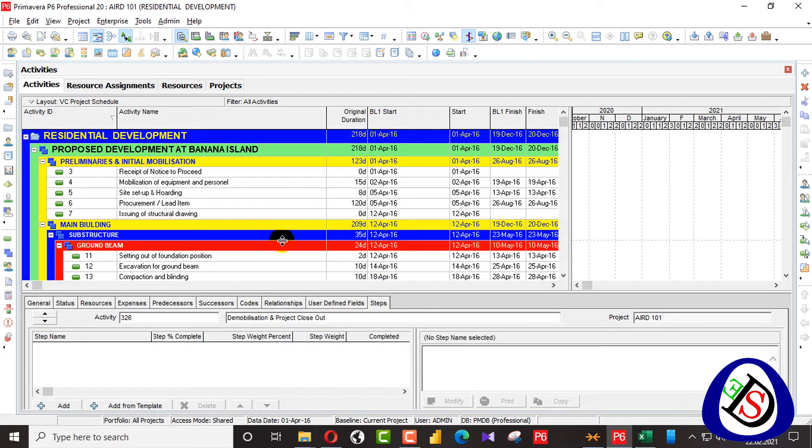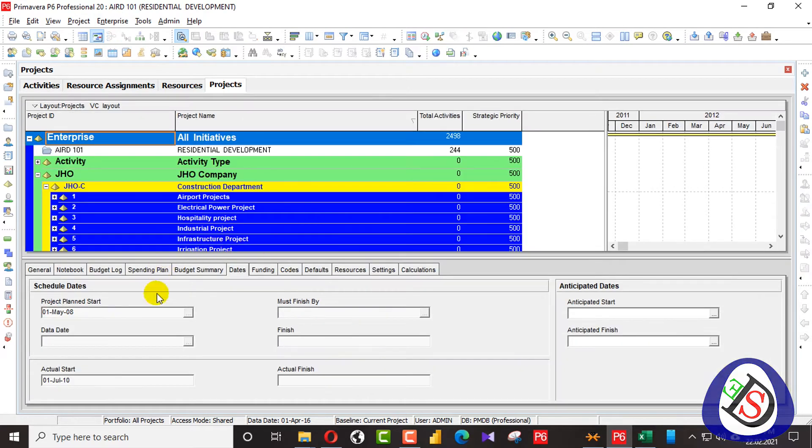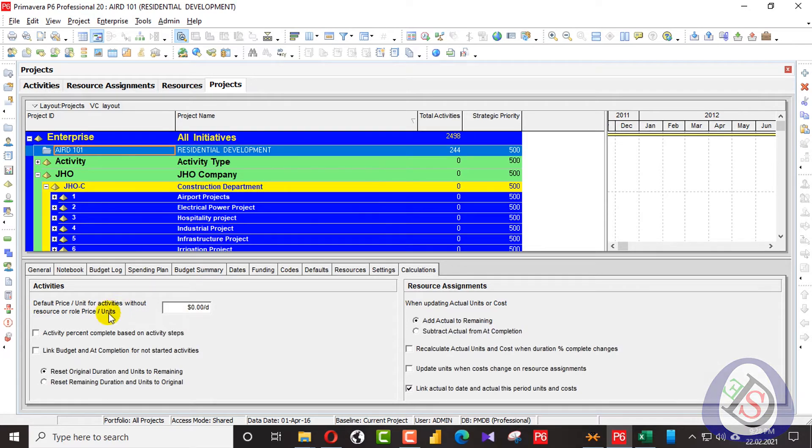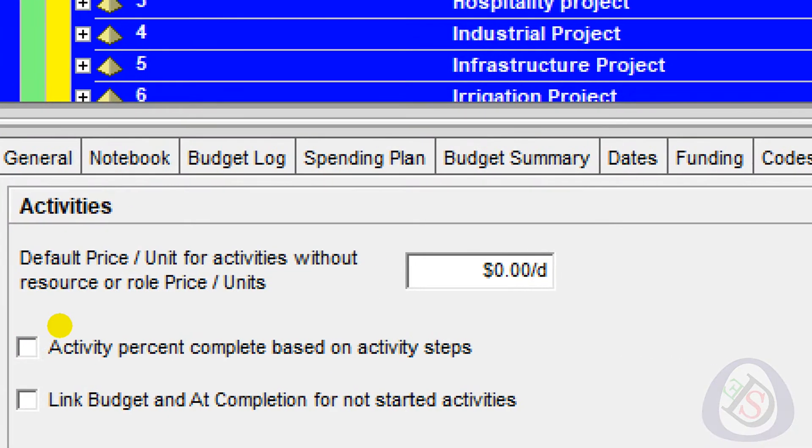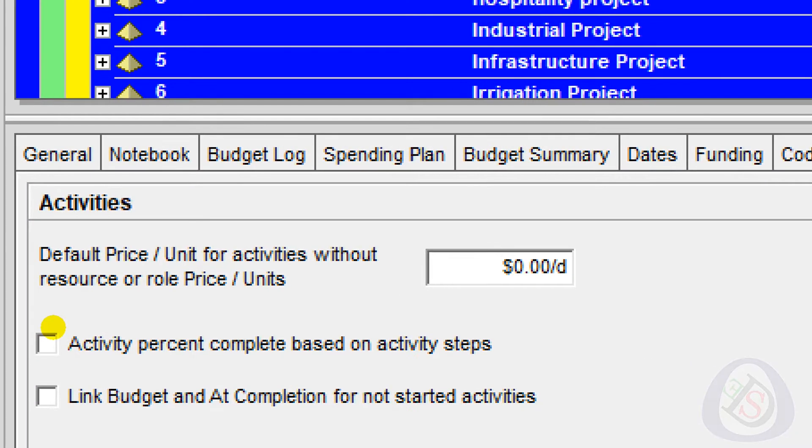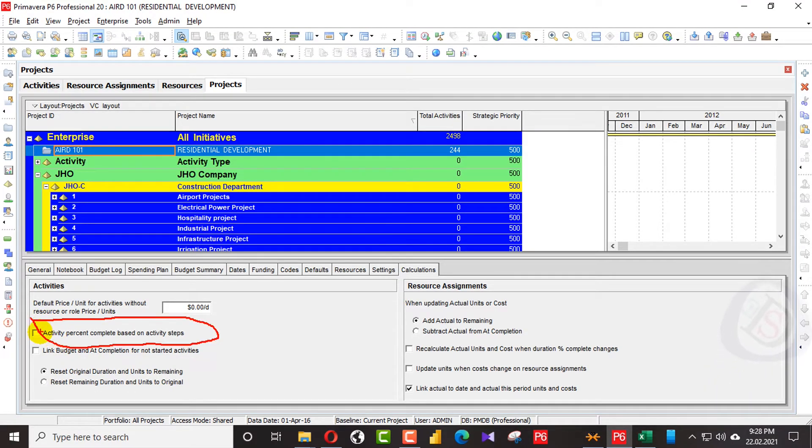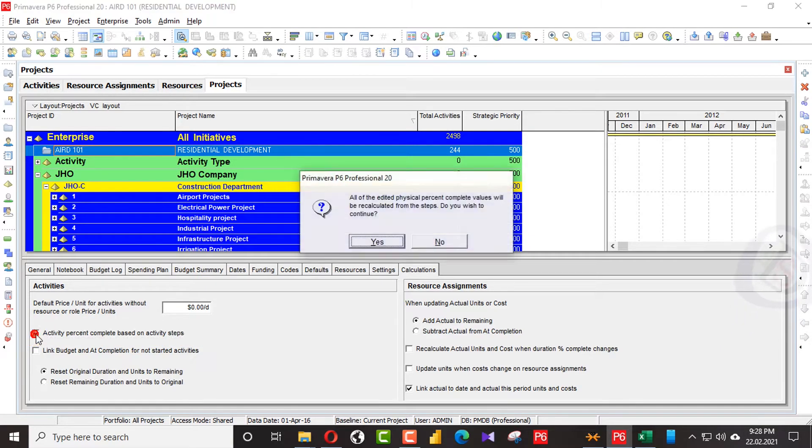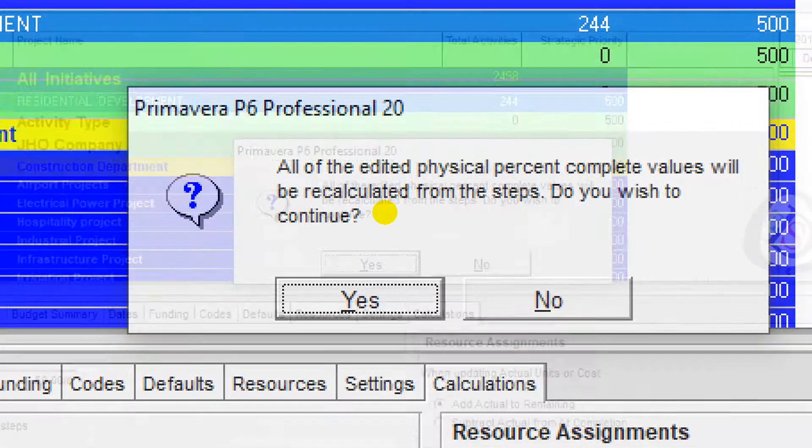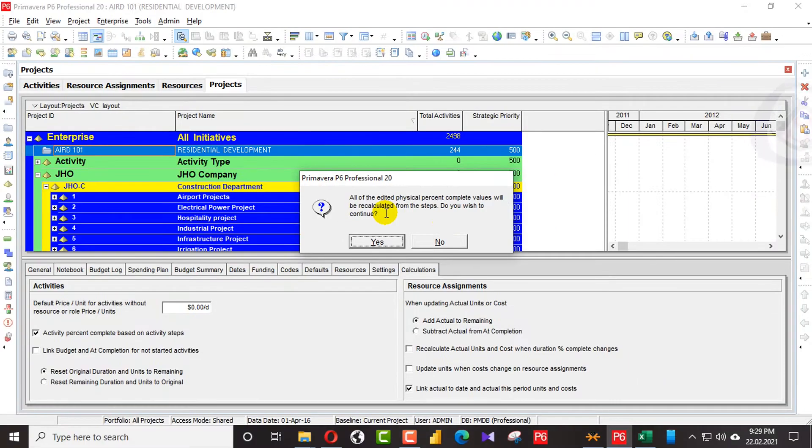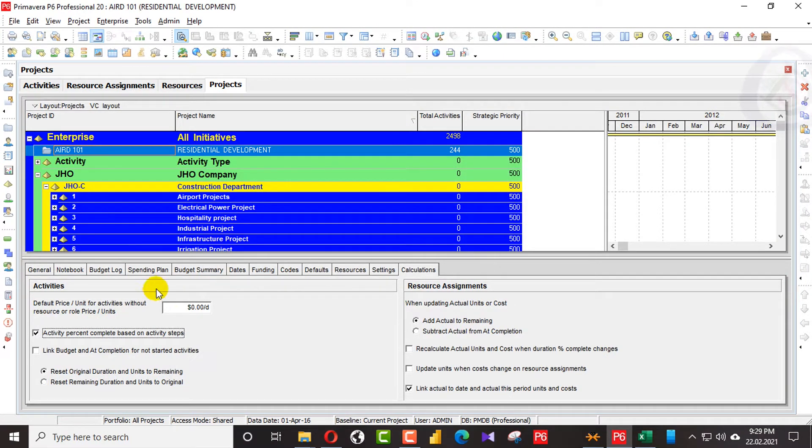While we are putting in steps, first we will go for the project. In the project, we will go for the calculation and select the project here. You can see activity percent complete based on activity steps. All of the identified physical percentage complete values will be recalculated from the steps. Do you wish to continue? So I will wish to continue.